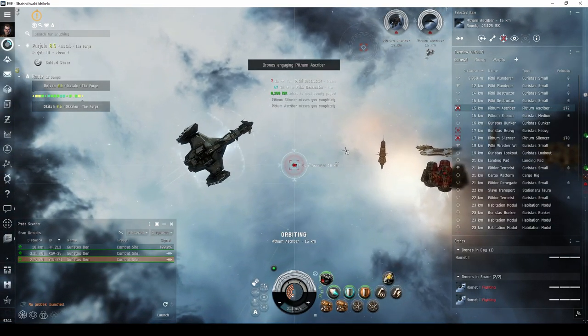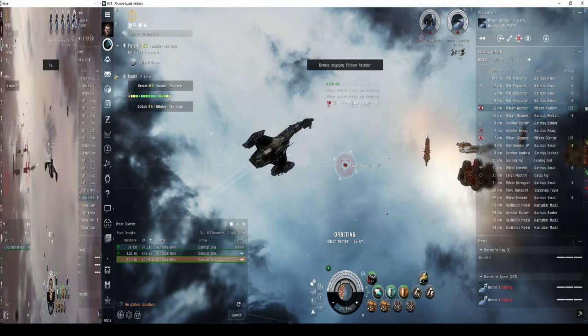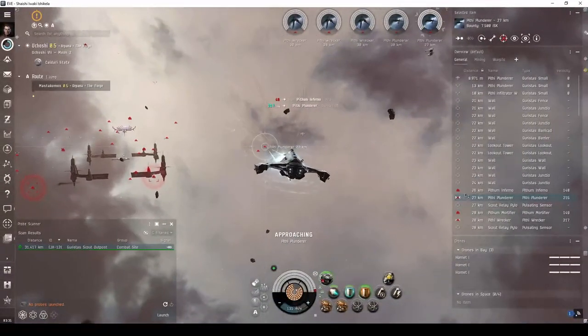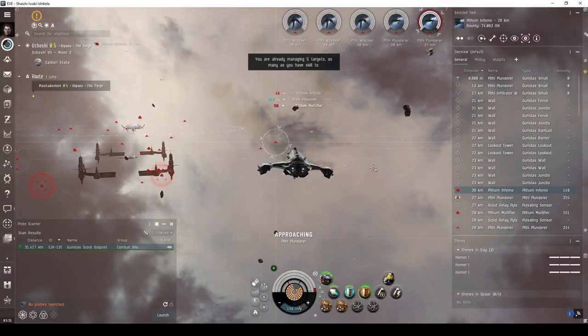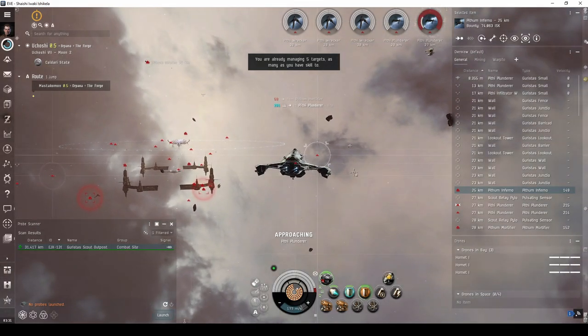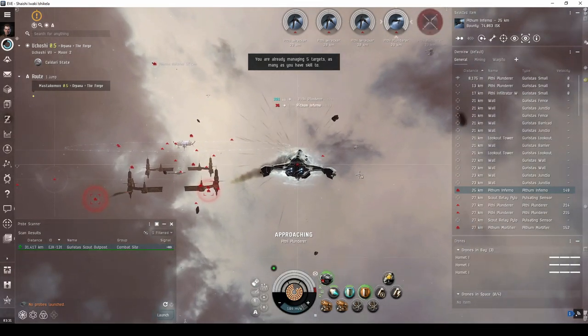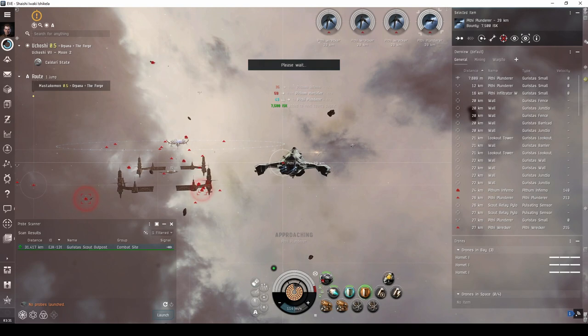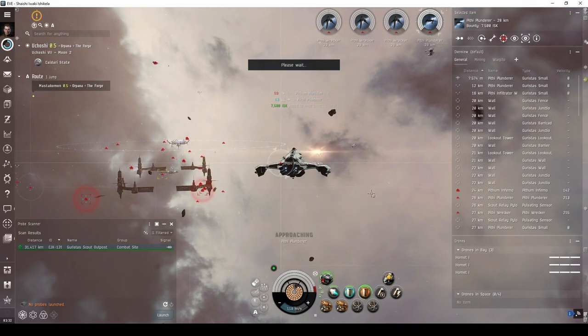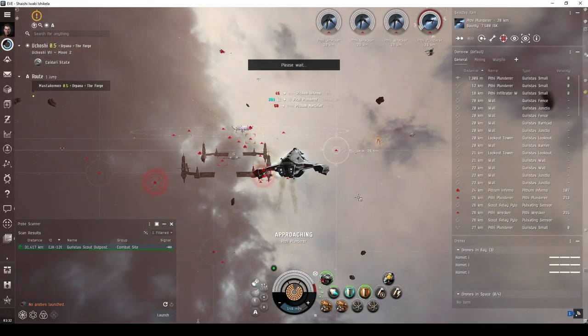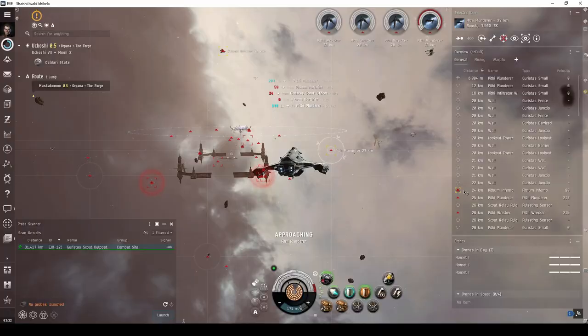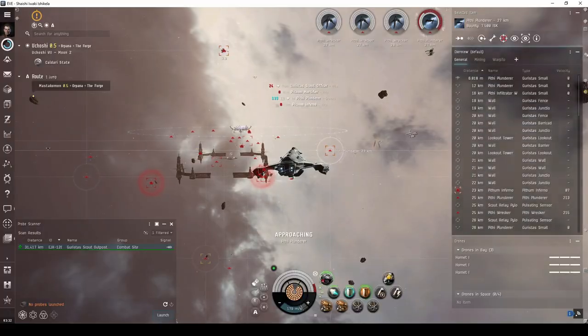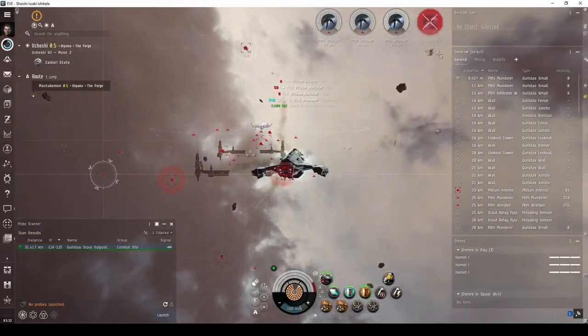If you're looking for a bit more of a challenge, this MOA fit is also capable of running a site called the Guristas Scout Outpost. The consistent incoming damage here can make this site quite difficult, but the tank on this fit is specifically designed to survive the encounter. I find that taking out the Pithum Mortifiers and other cruisers first helps ease the pressure on your tank.